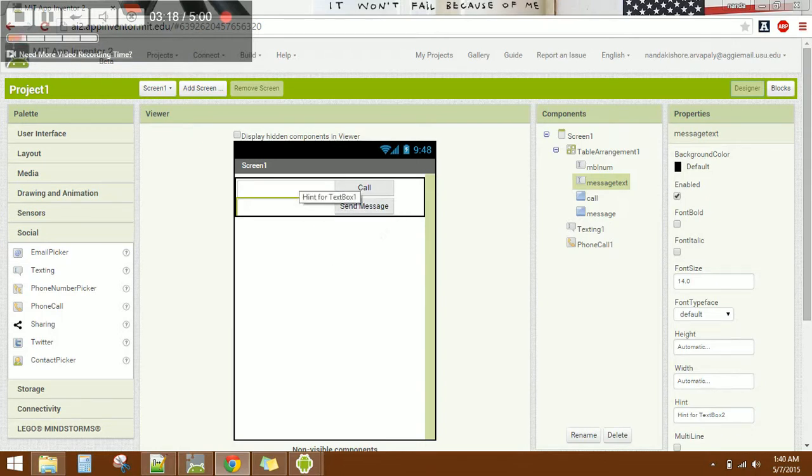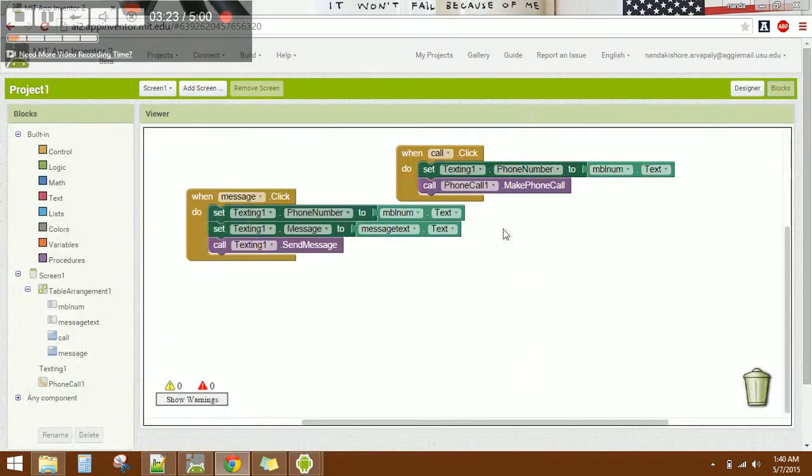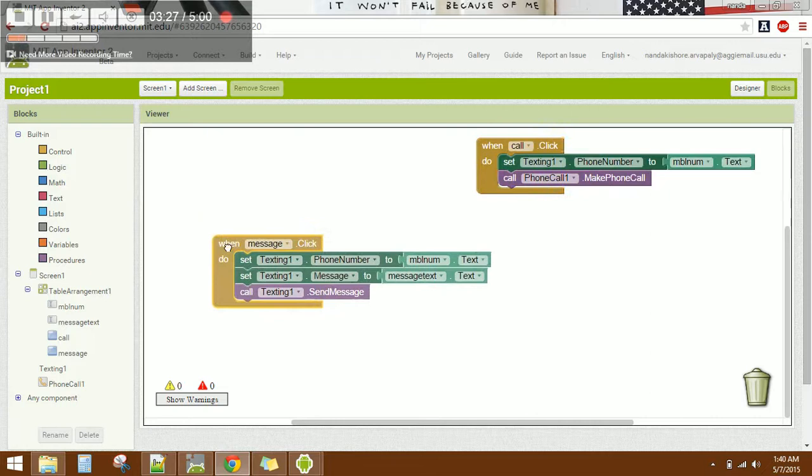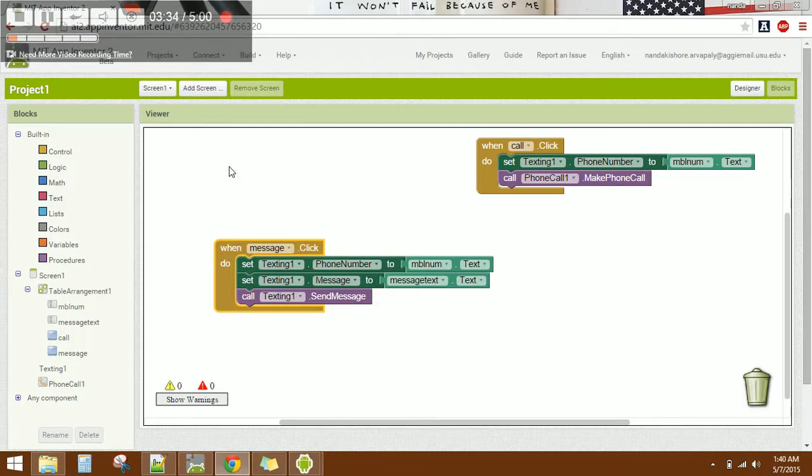You can align the text boxes and buttons however you want. You cannot see the output when running in the emulator, but when you install this application on your phone, it will work.